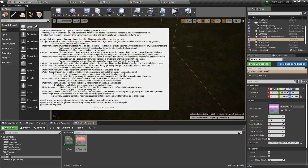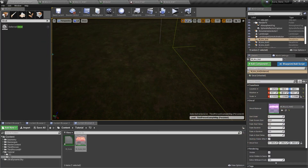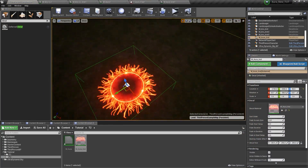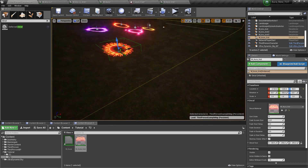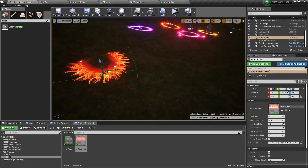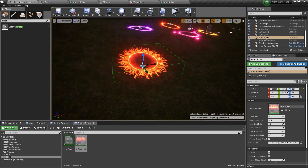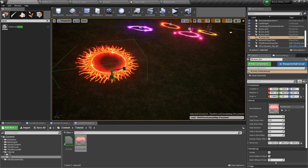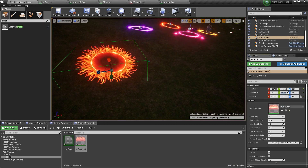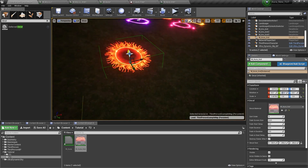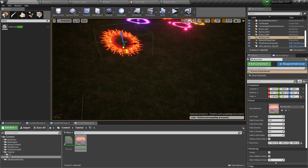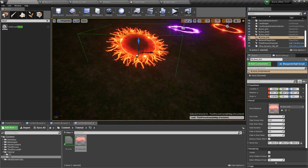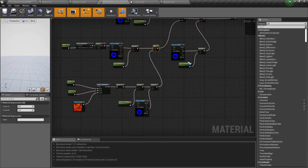Now we will test this. Get a decal by typing in decal and bring it to the world — it will automatically add the decal material. If I move this into some slopes, it doesn't appear at first but that's mostly because of the height. If I increase the height and rotate this the other way, and if it moves with the character, then it will align to the slopes because the character changes height when it enters slopes.